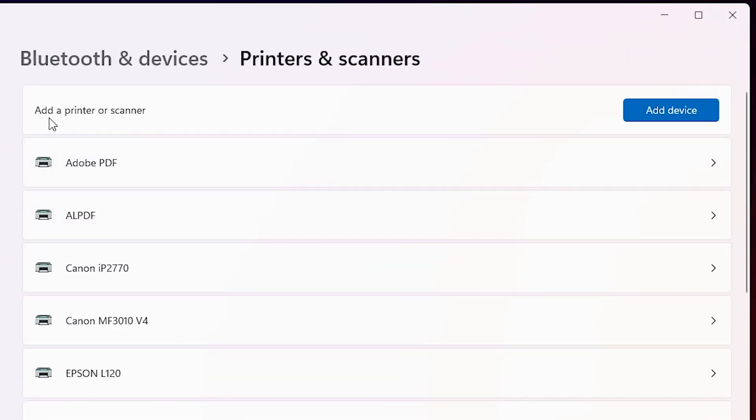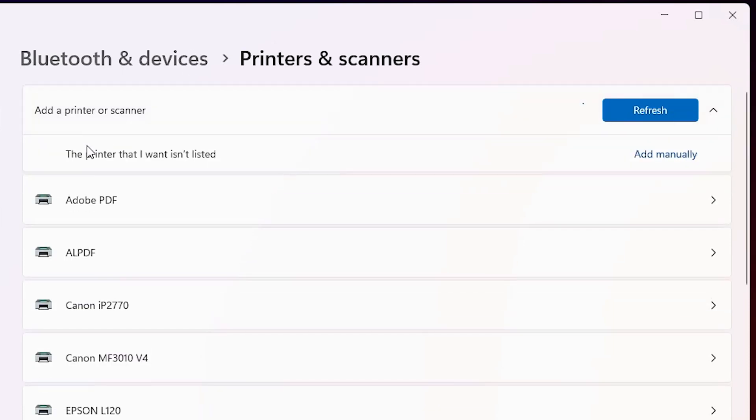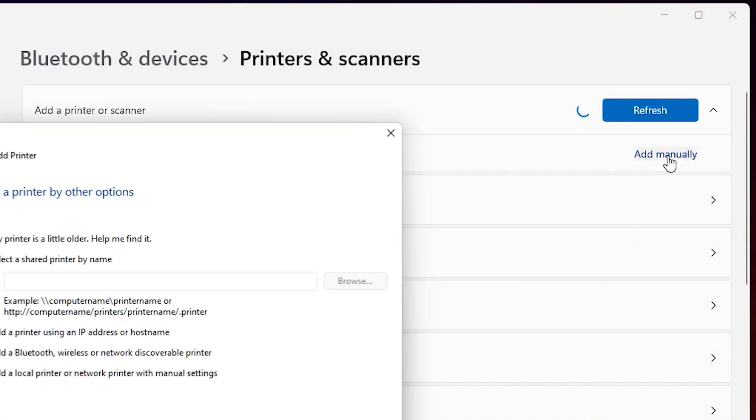In printers and scanner, here we find add a printer or scanner. Click on add device. Wait for a few seconds, a new option will pop up. Here we find the printer that I want isn't listed. Click on add manually.